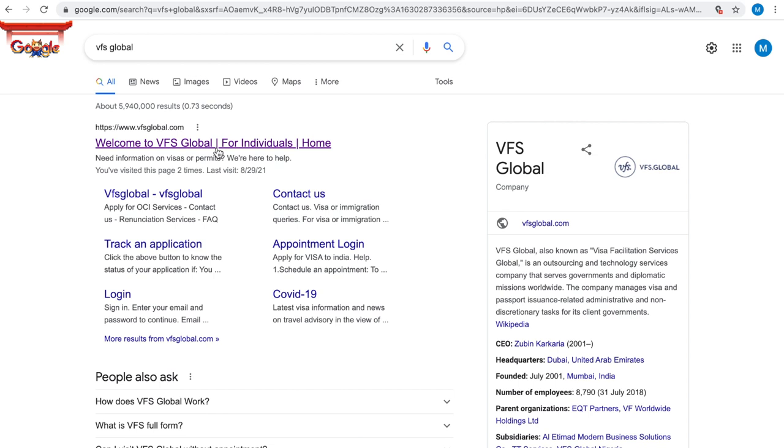Hello friends, welcome back to our channel. Today in this video we are going to see how to edit applicant image and signature based on OCI specification. Come let's get into the video.